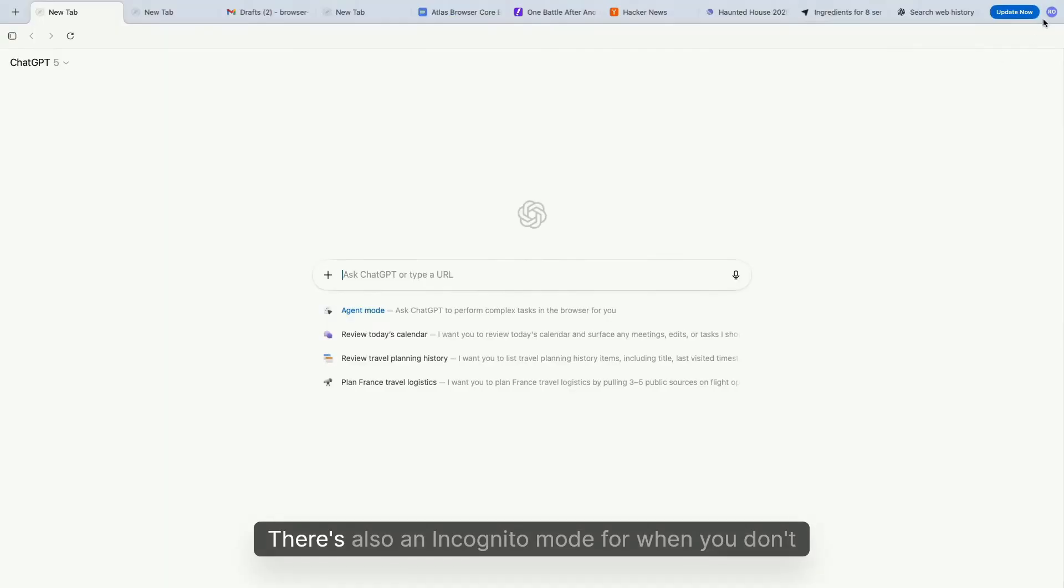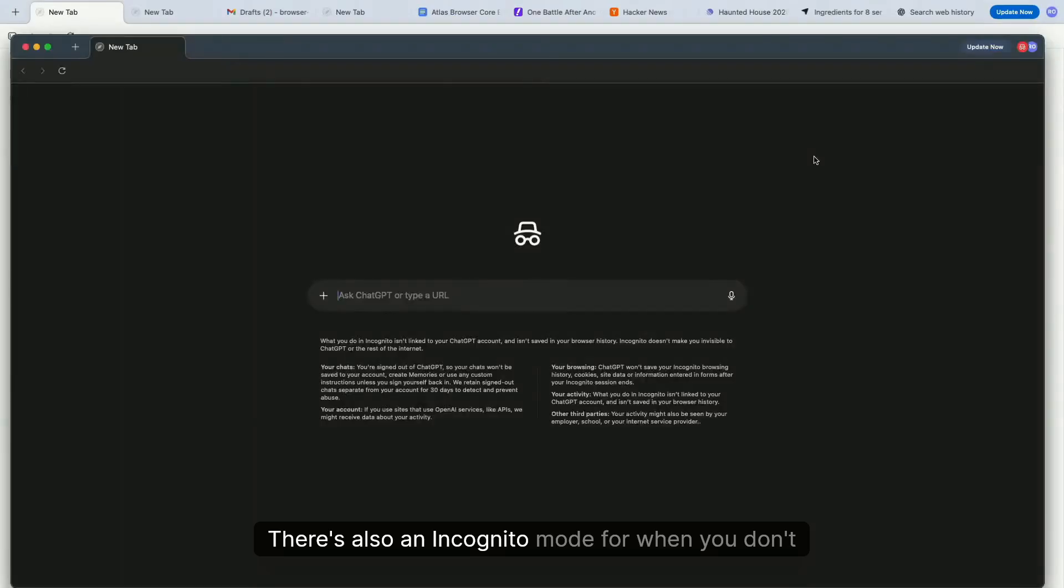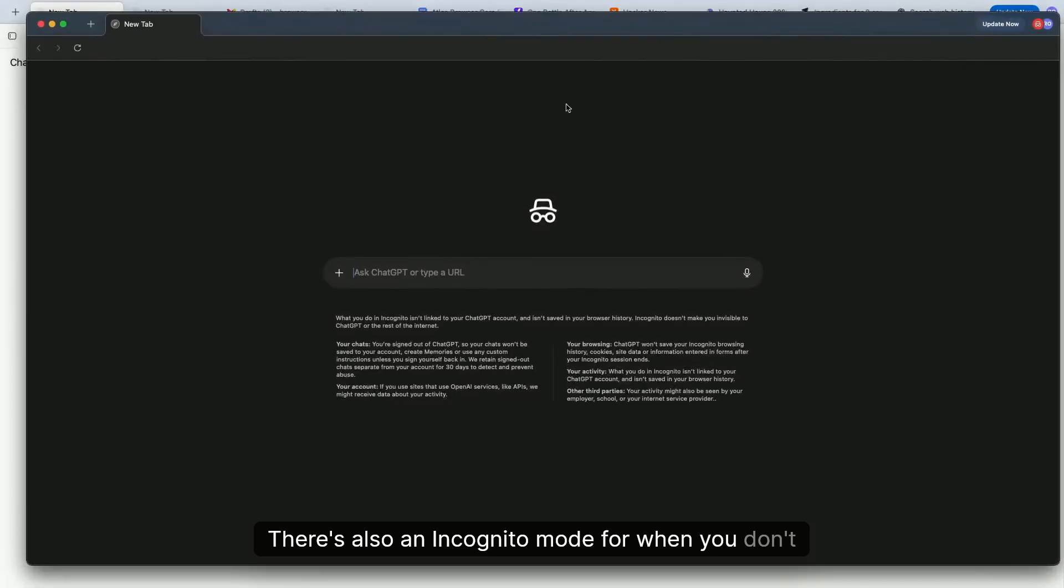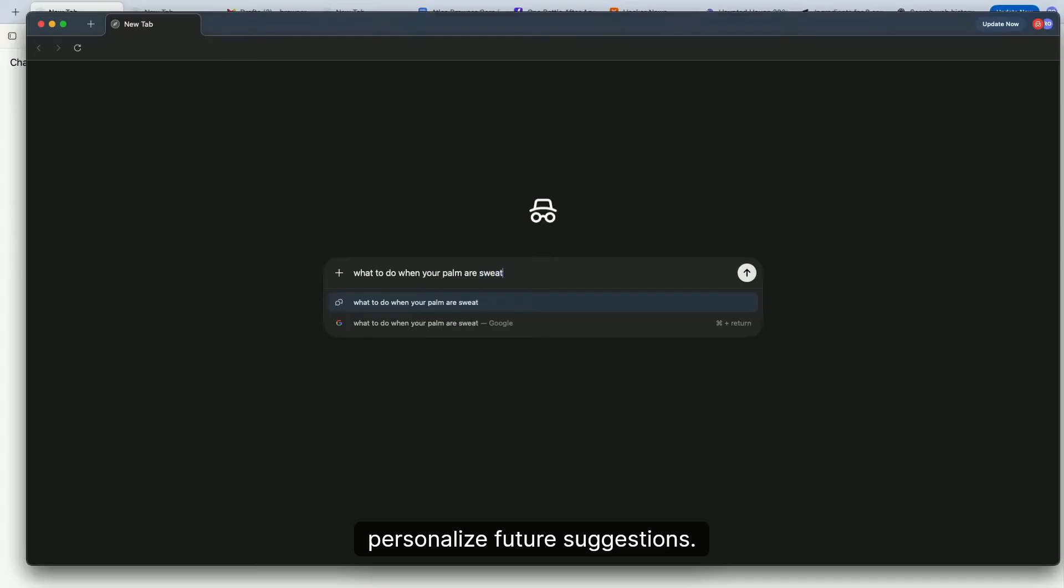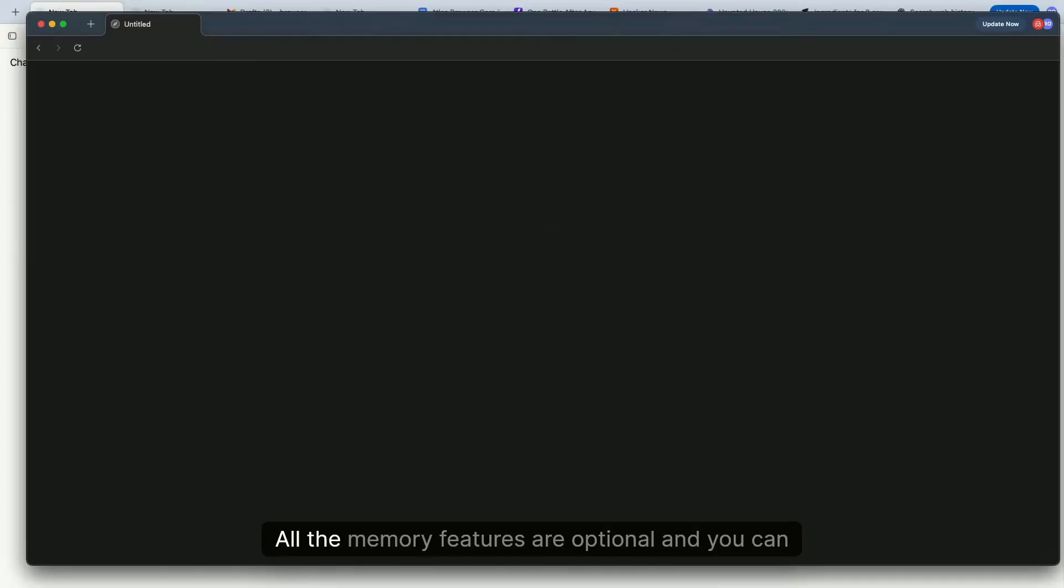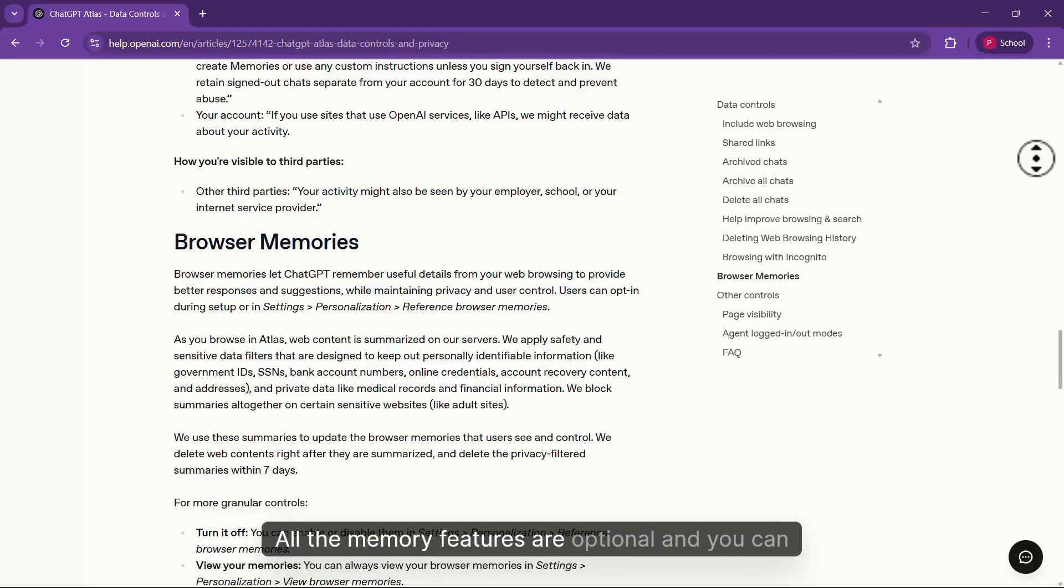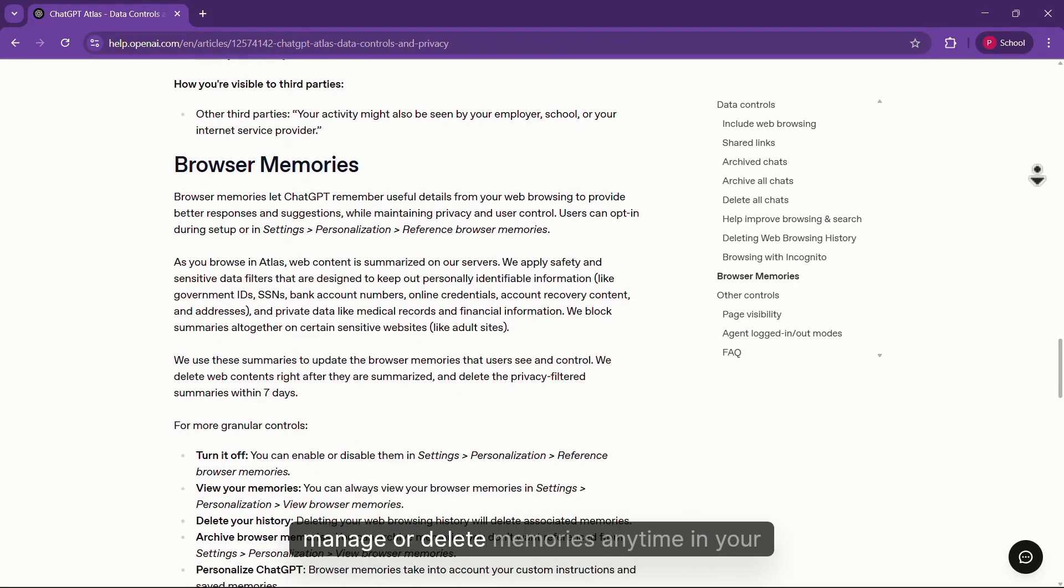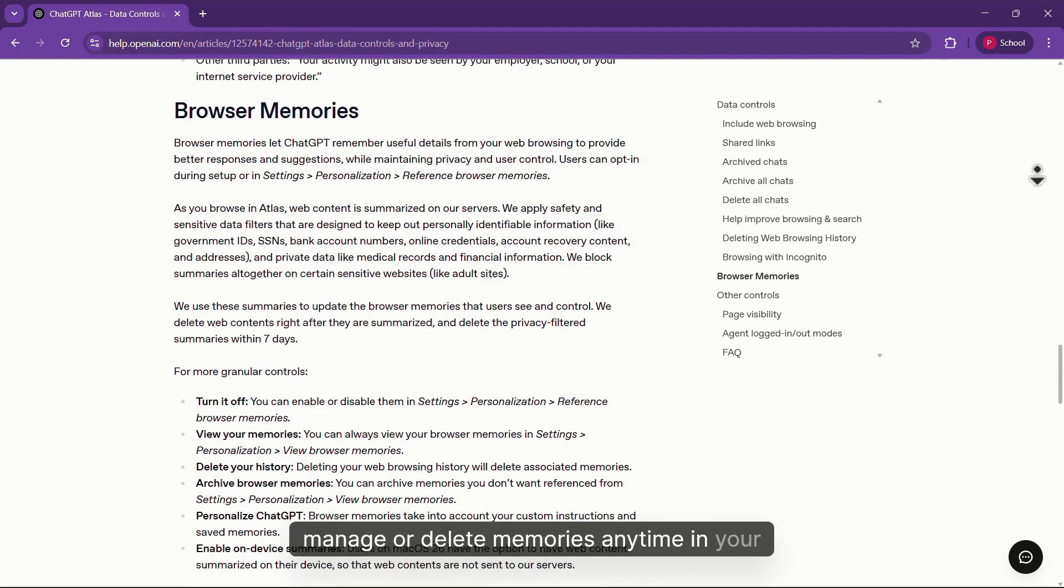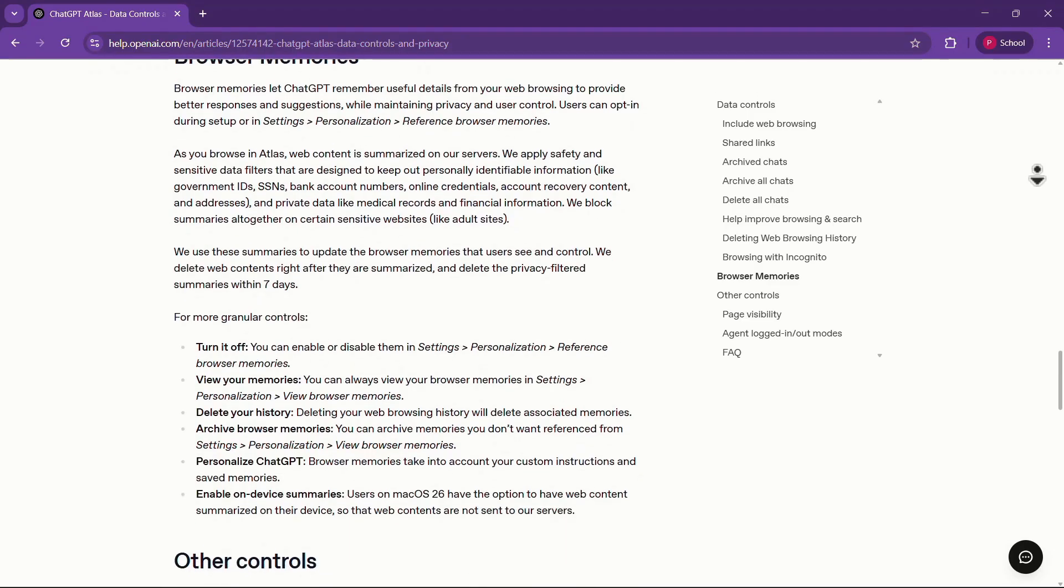There's also an incognito mode for when you don't want your activity remembered or used to personalize future suggestions. All the memory features are optional, and you can manage or delete memories anytime in your settings.